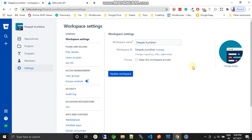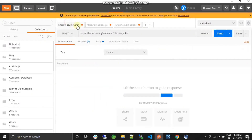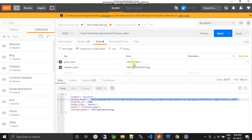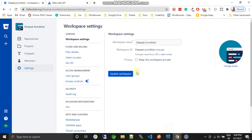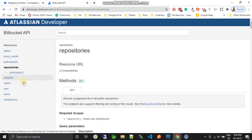Hello guys, welcome back to my channel. In this video we are going to learn the Bitbucket repository API and we'll see how we can use it. In my previous video we have seen how to generate the access token of any Bitbucket account, how to generate an access token using a refresh token, and how to get the user details of a particular access token. So let's directly jump to the Bitbucket documentation.